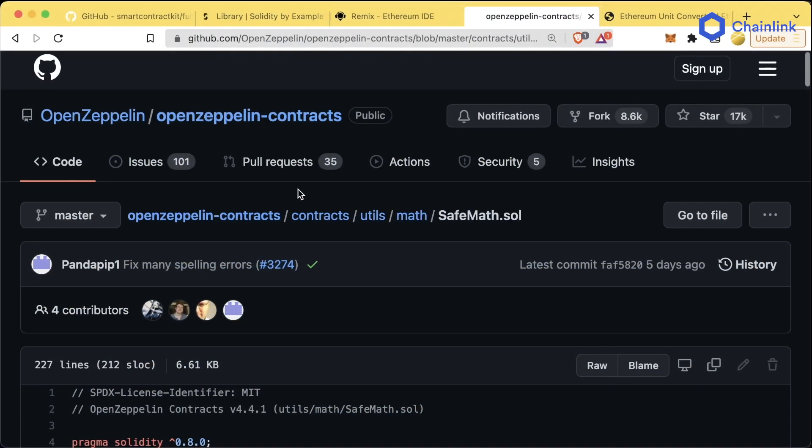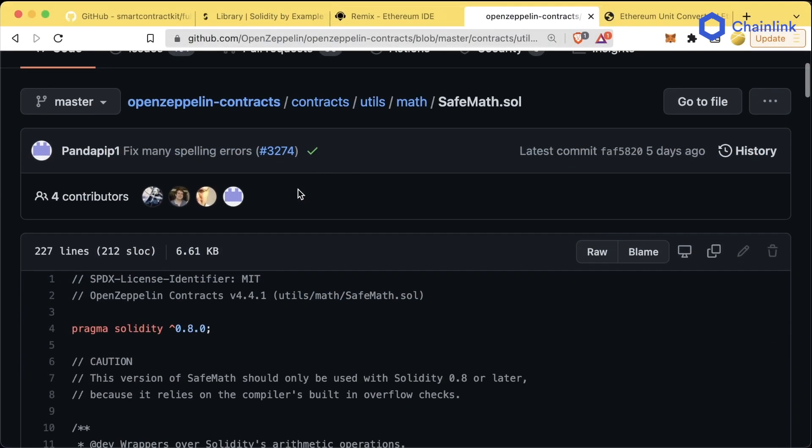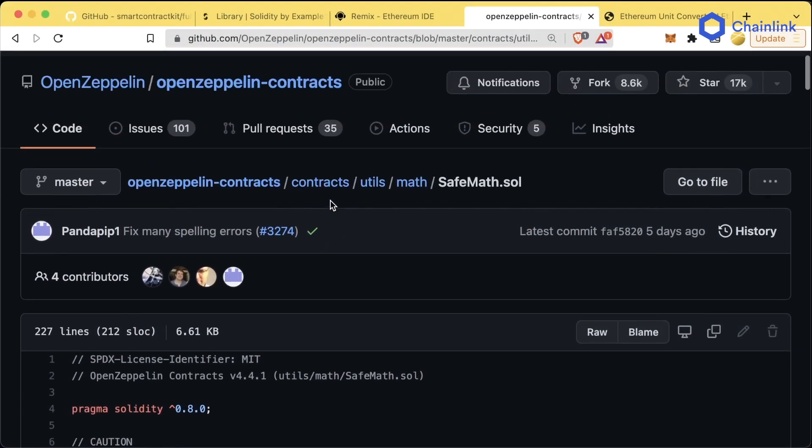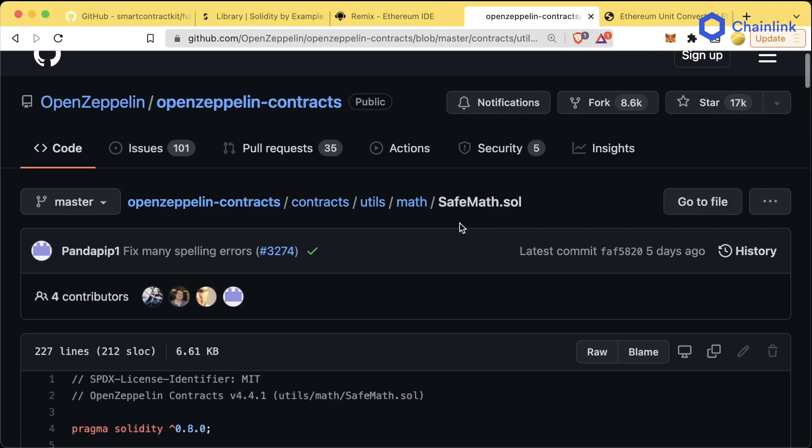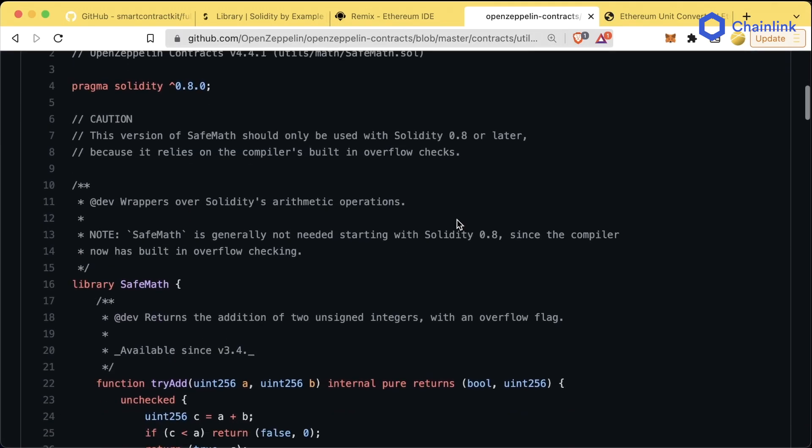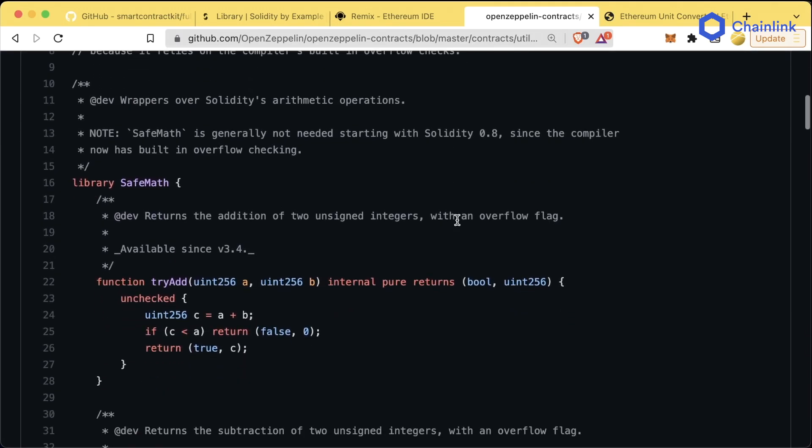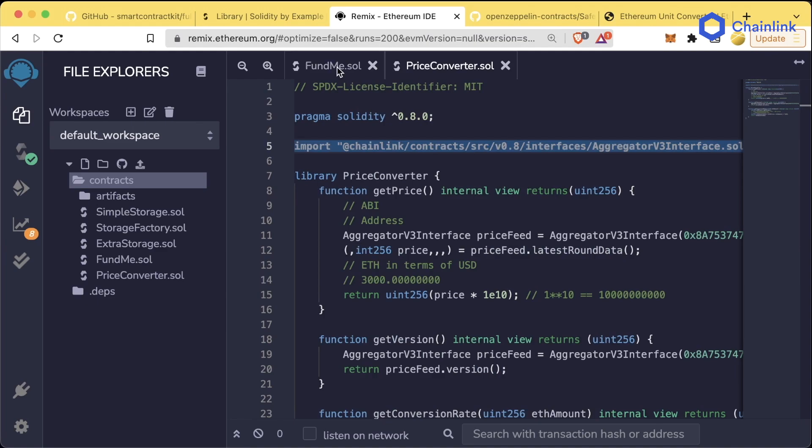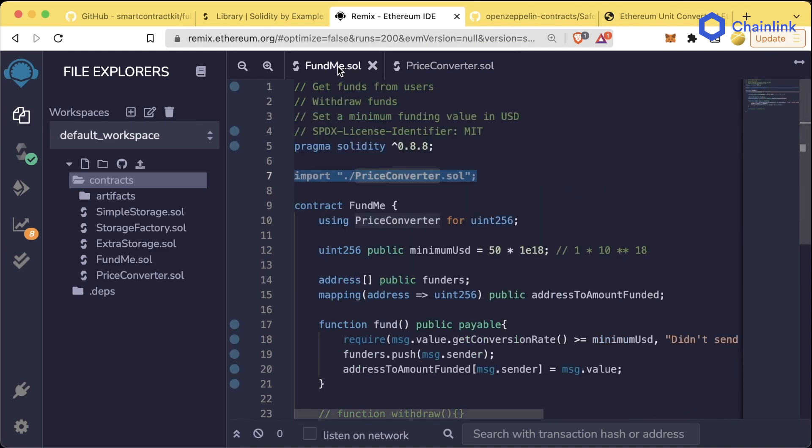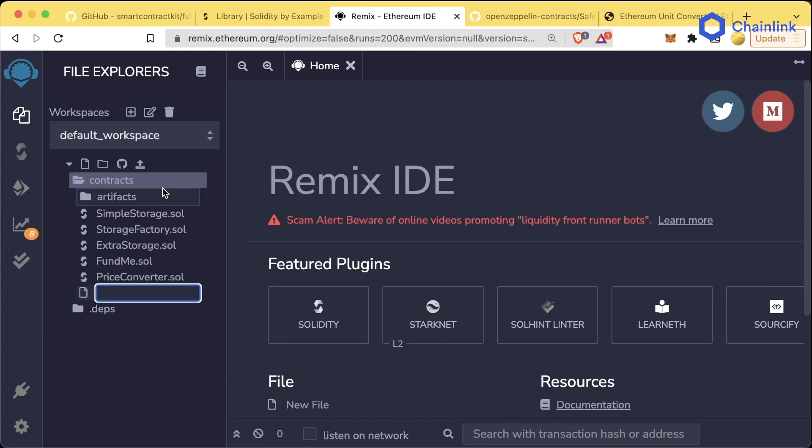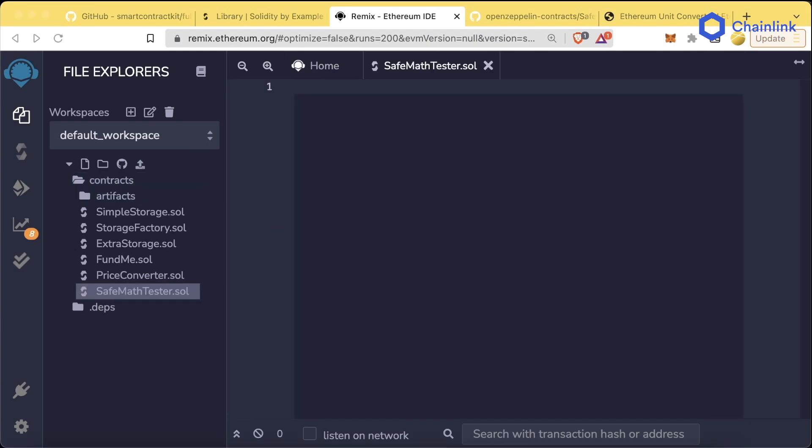One of the most common libraries used for the longest time was this library called safemath.sol. You'll probably see it in a lot of different places. We're going to go off on a quick tangent here and teach you about SafeMath. Let's close fundme and close price converter, and create a new file called SafeMathTester.sol. Let's start with some basic stuff in here.